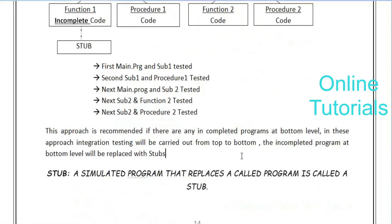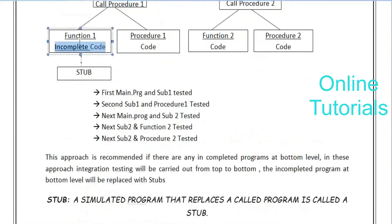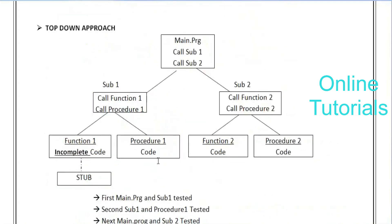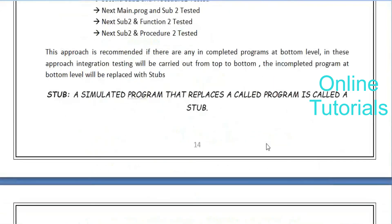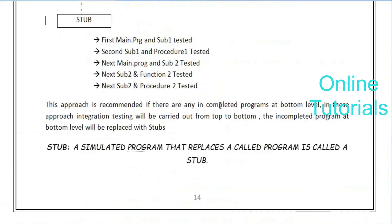In this approach, integration testing is carried out from top to bottom. Incomplete programs at the bottom level are replaced with stubs. Bottom-level functions are initially called stubs. Testing starts from the main program down to individual programs - first main program, then sub-programs, then individual programs. That is top to down - called top-down approach. The exact definition for an interview: a simulated program that replaces a called program is called a stub.